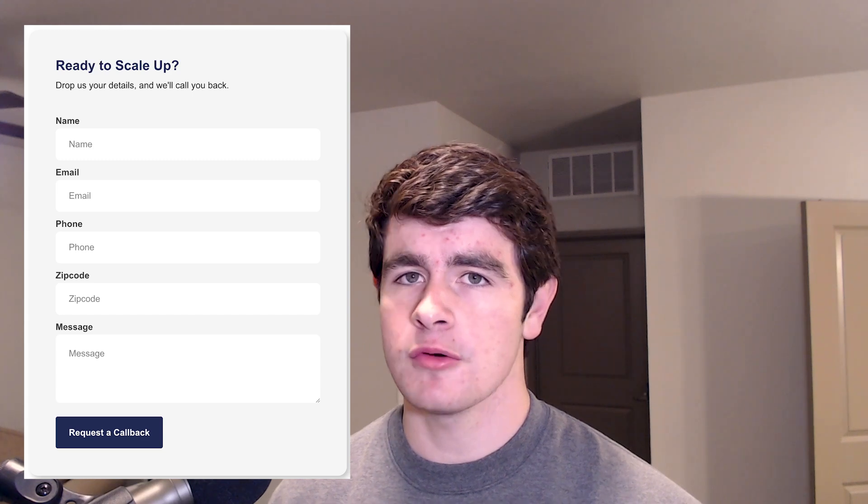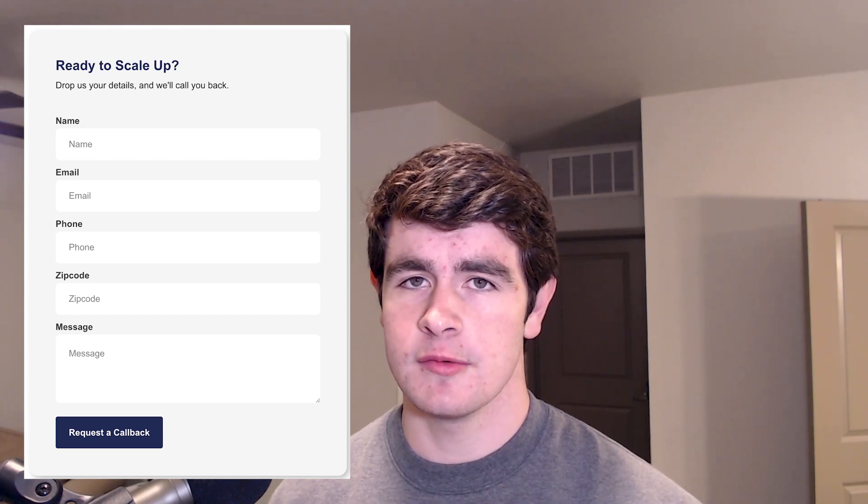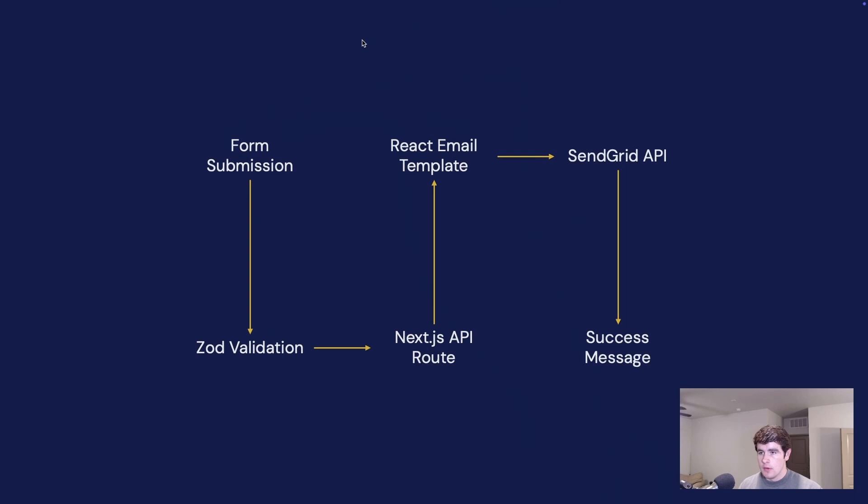If your website doesn't have a contact form, you're leaving money on the table. In this video, I'll show you how to build a high-converting contact form using Next.js, SendGrid, and React Email to make sure that you never miss another lead.